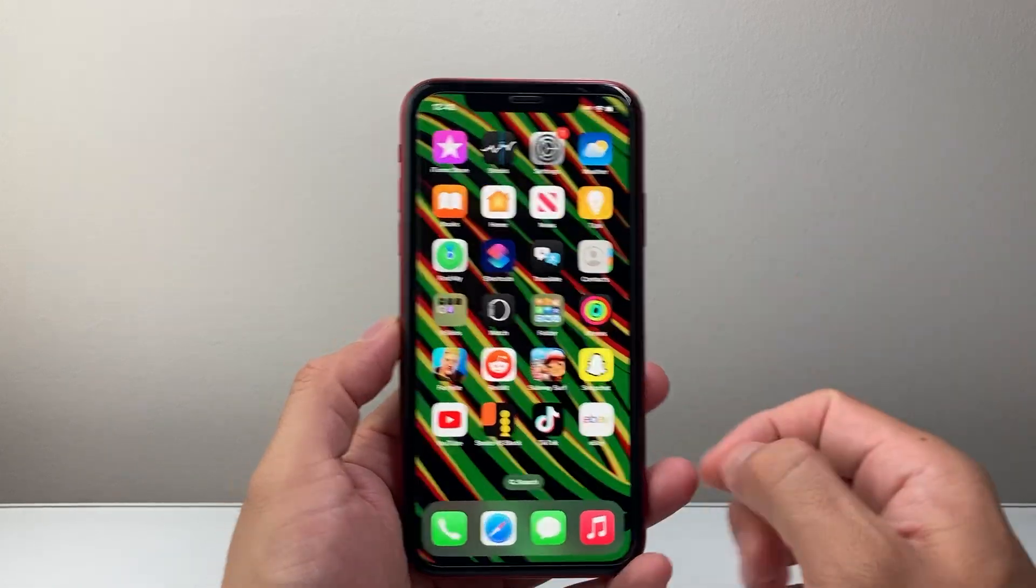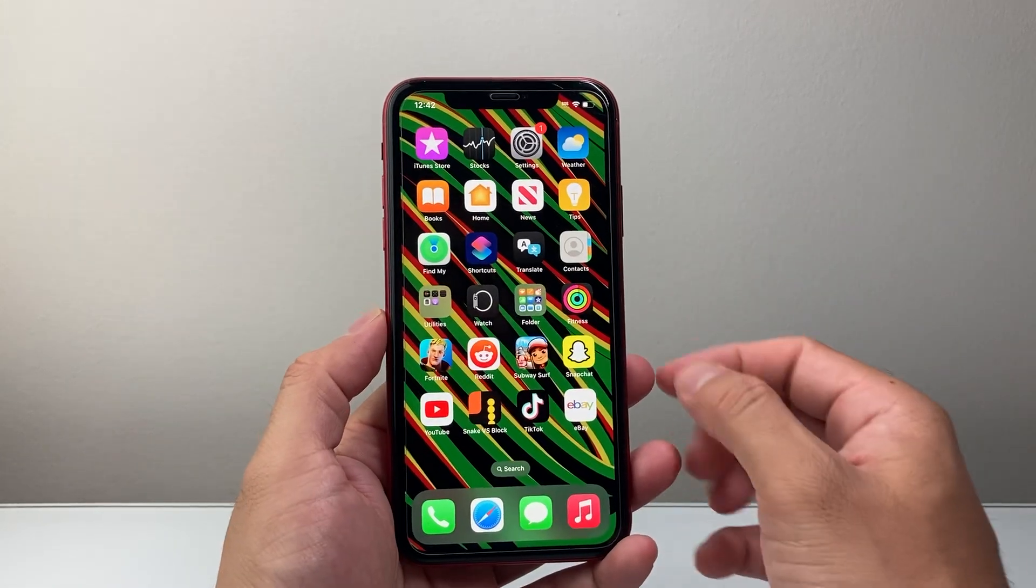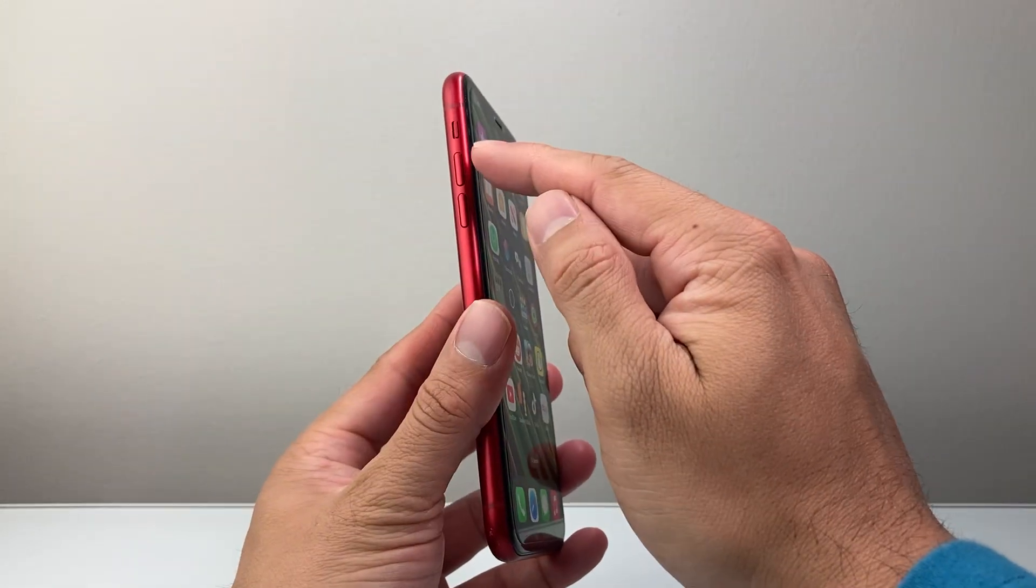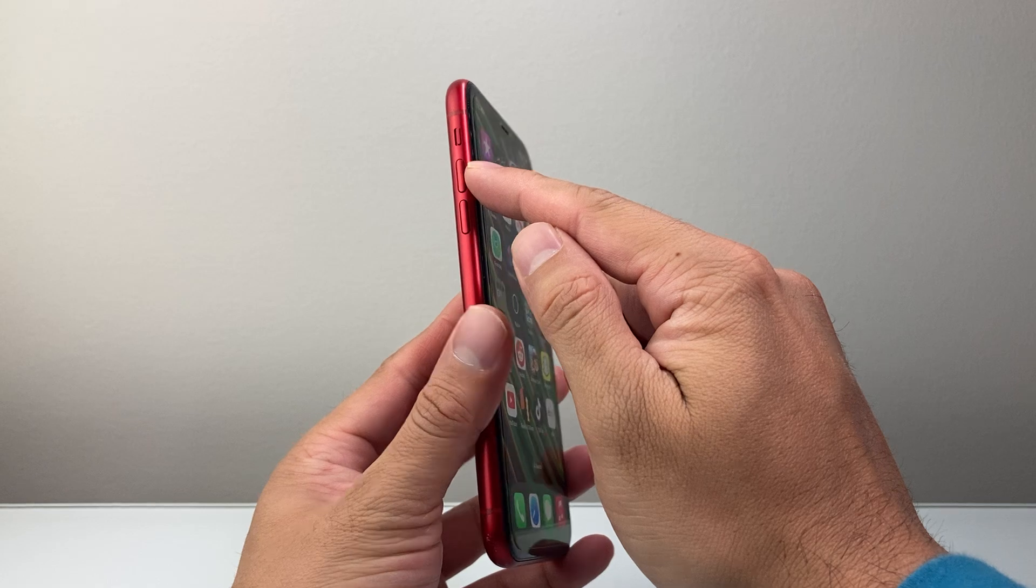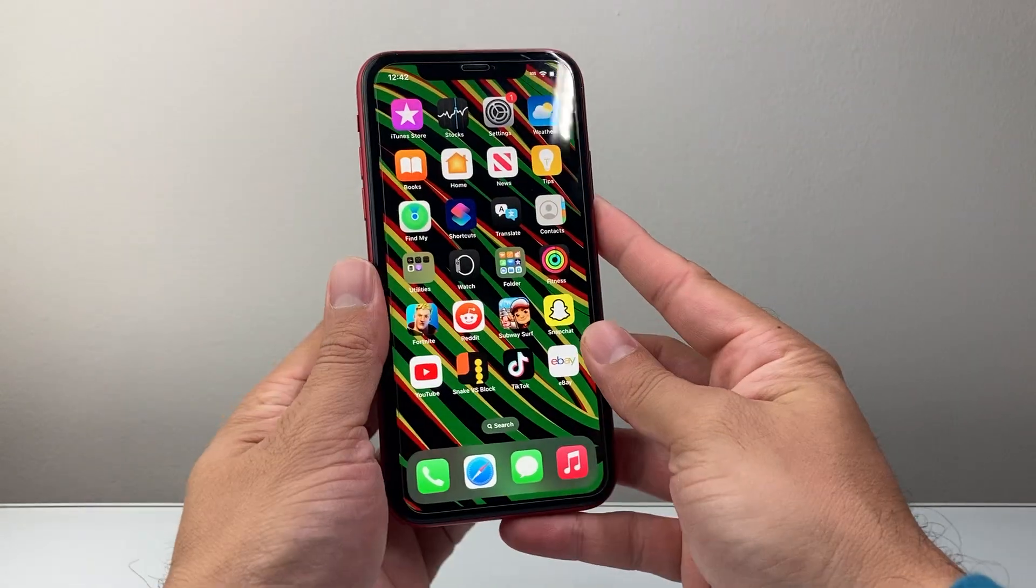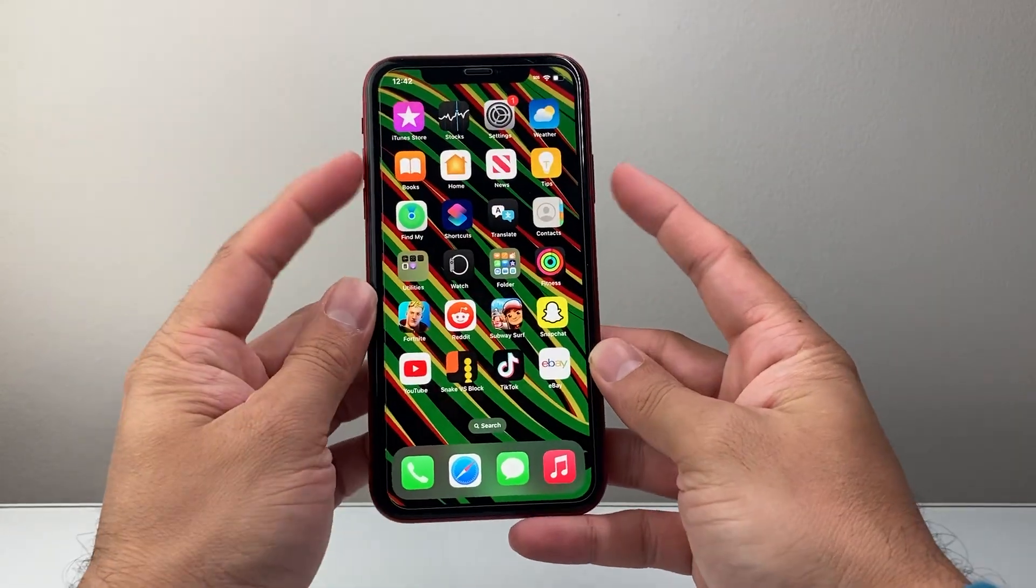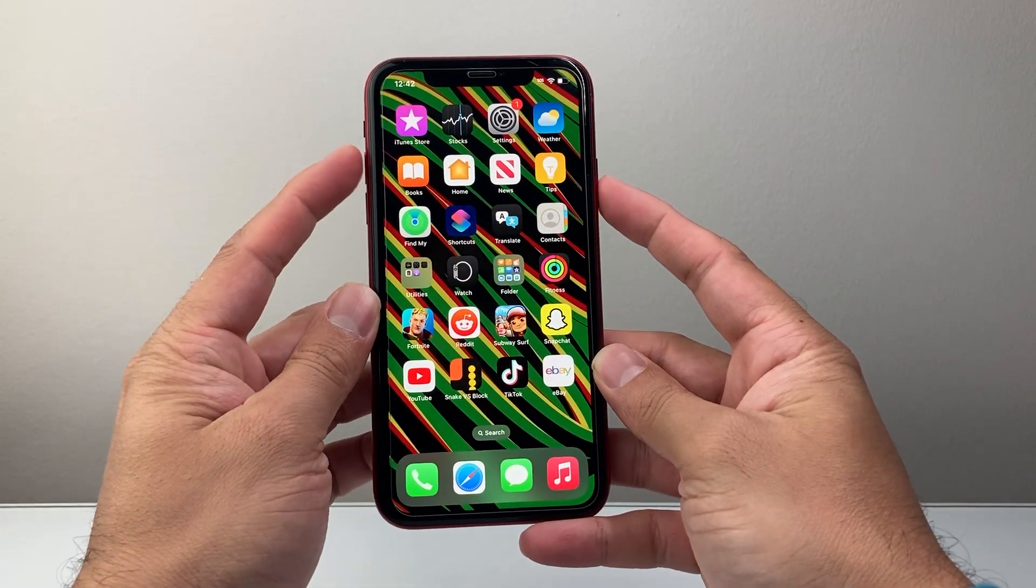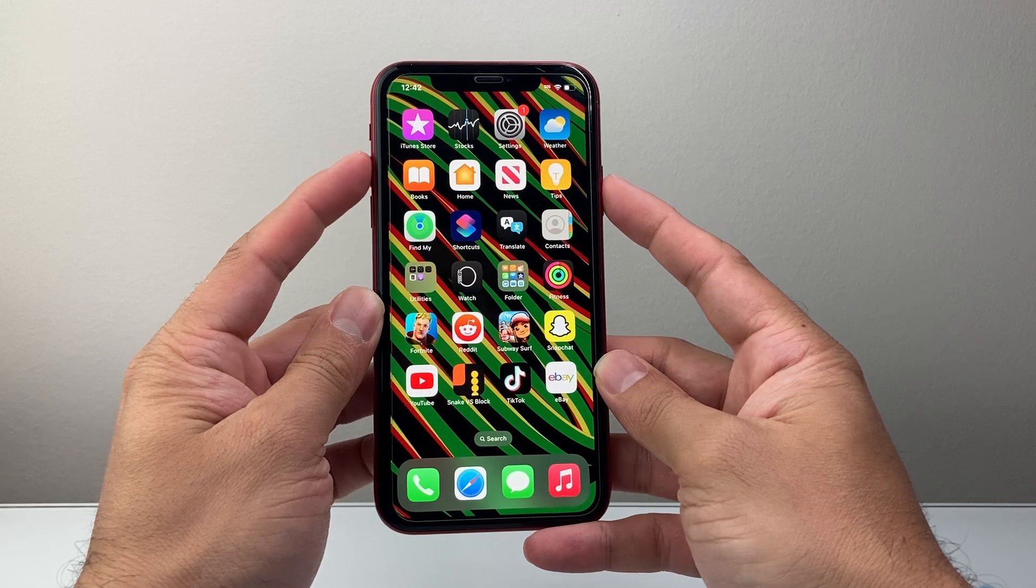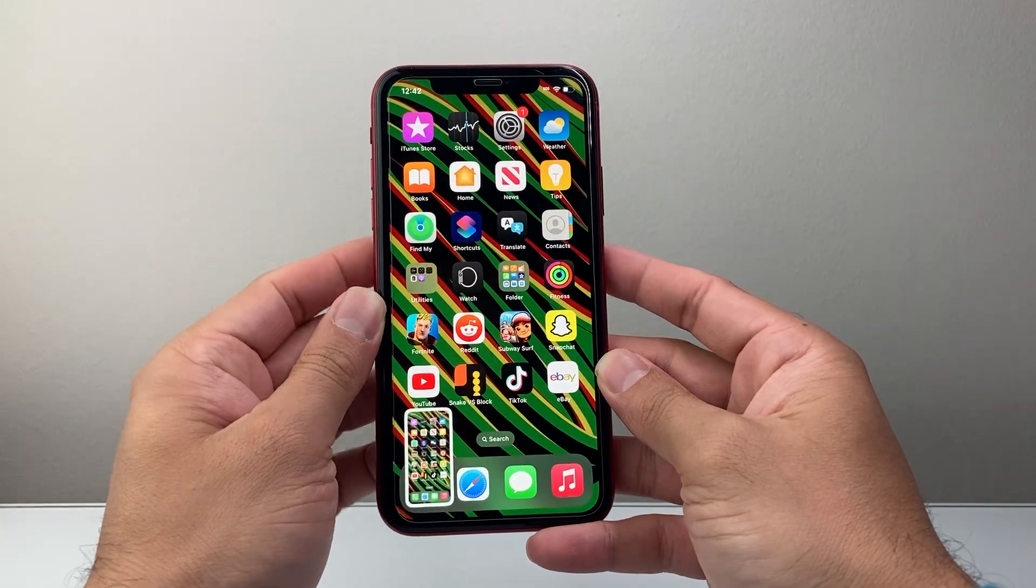Now the simple and easy way is to use the volume up button and the side button. So what you want to do is press these two buttons at the same time and release, just like that.